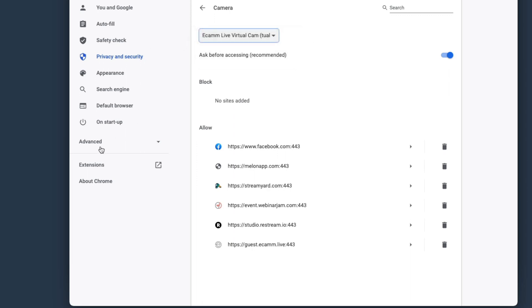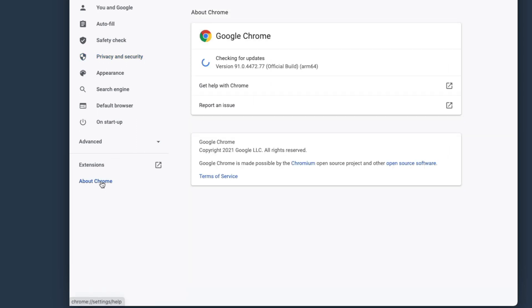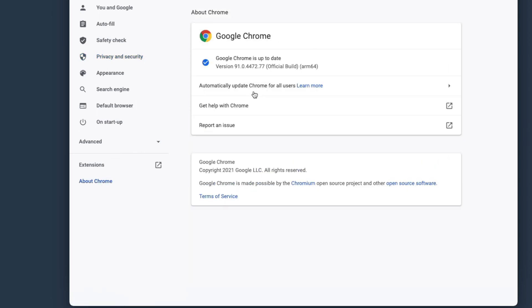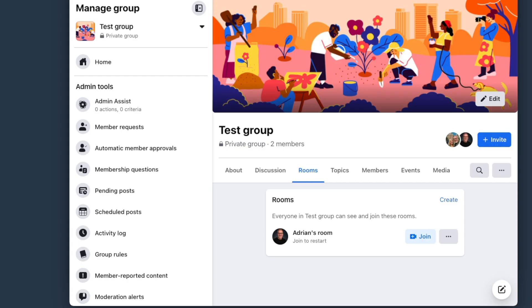If you're not, then do make sure to come back and check. If you click about Chrome, it will check that it's doing an update. Make sure you're on the latest version of Chrome. Make sure that you haven't set up Ecamm after you're in Facebook because it probably won't see it. So set up Ecamm, then open up Chrome and then open up Facebook and go through this and you should see everything there that you need.